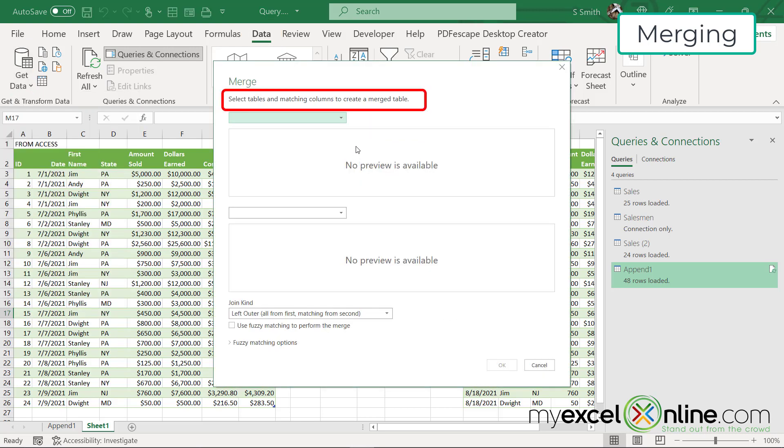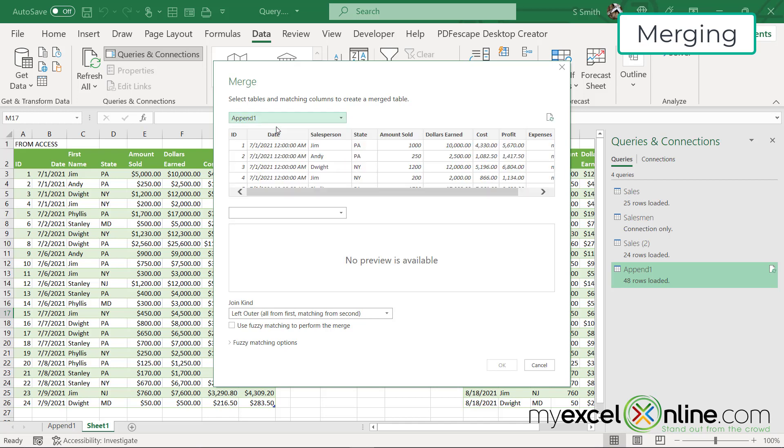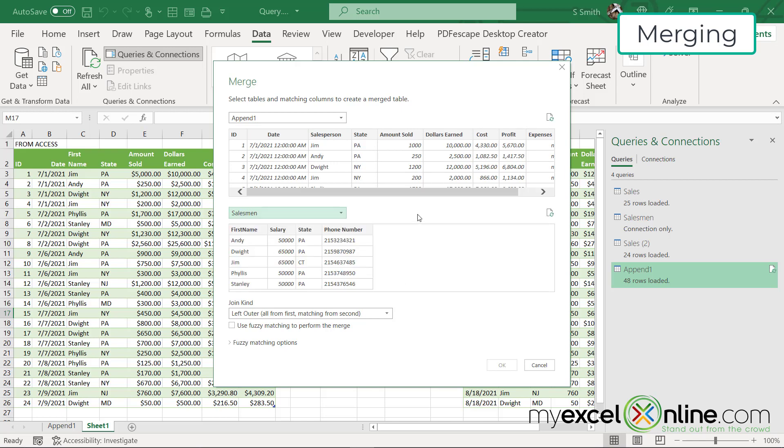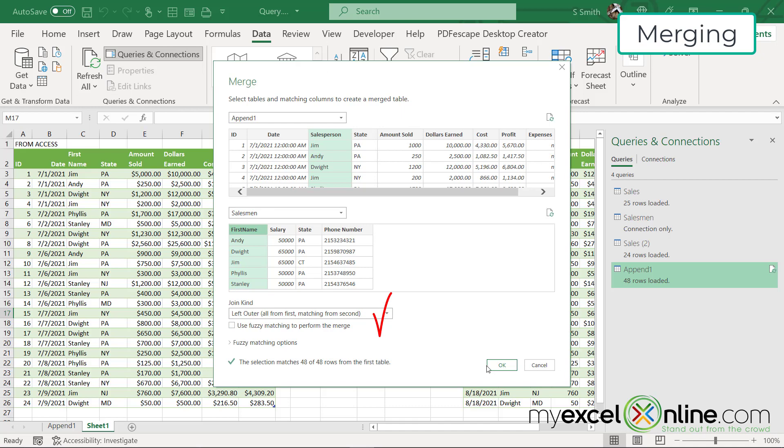Excel is asking me what the first source I would like to merge is. I would actually like to merge the appending that I just did because I want all of my data to come together in one place. So I'm going to pick append one in the second table that I'm going to pick this time is going to be salesman. And I would like to match these two tables on the field salesperson and first name, because that's where my salesman name is located. And I have different options for a join. I'm just going to keep the default and then I'm going to click OK.